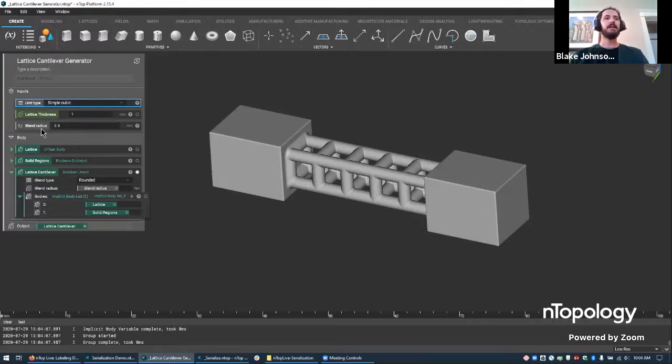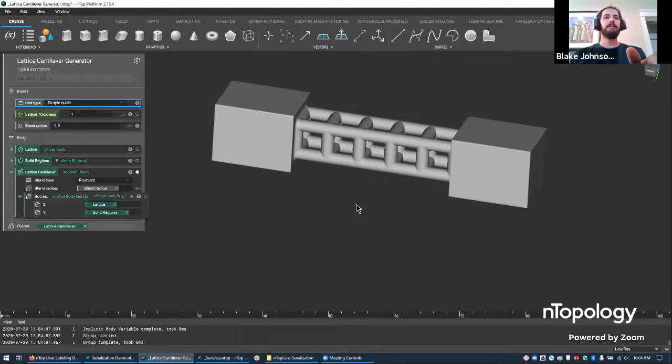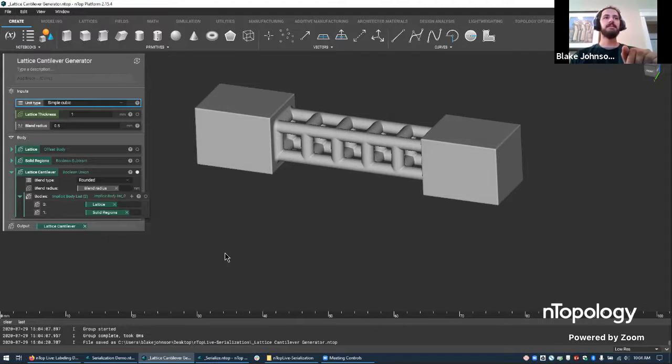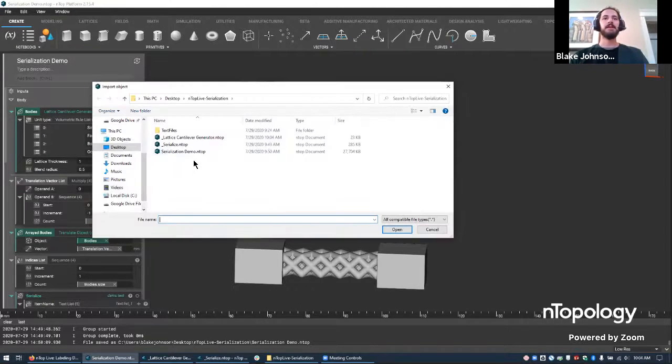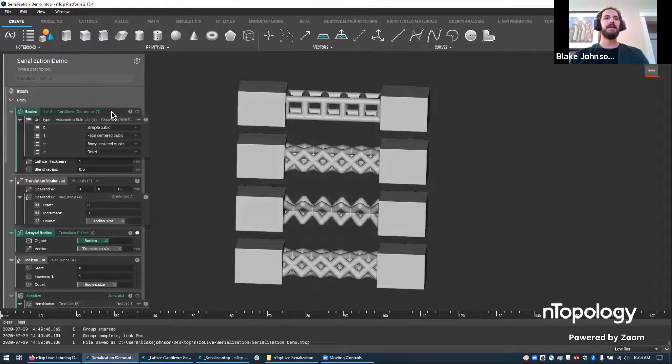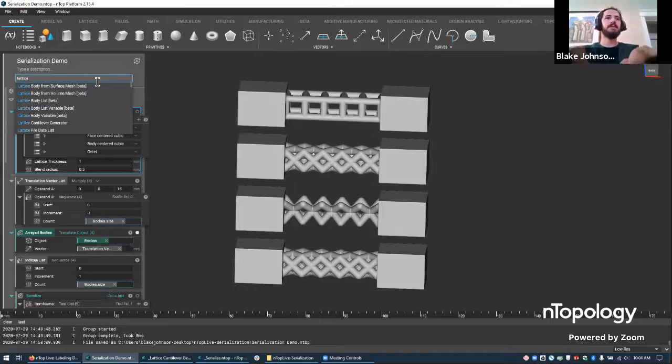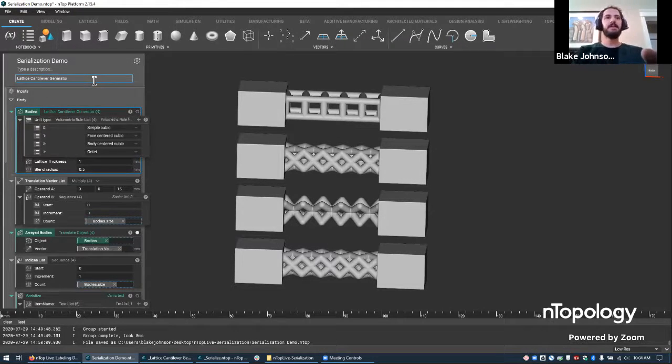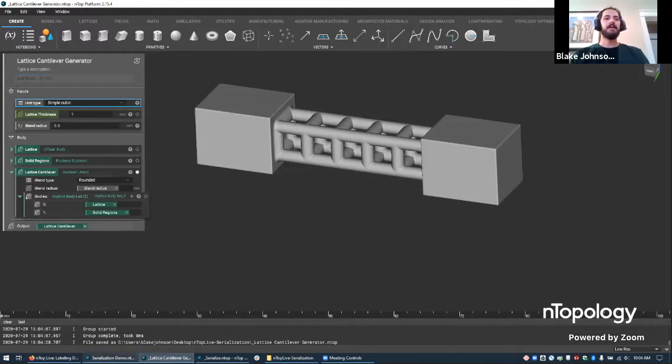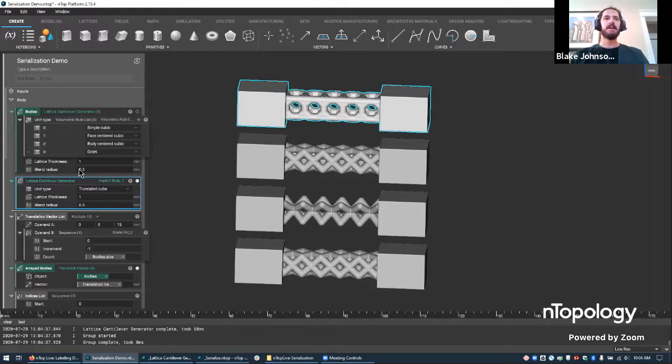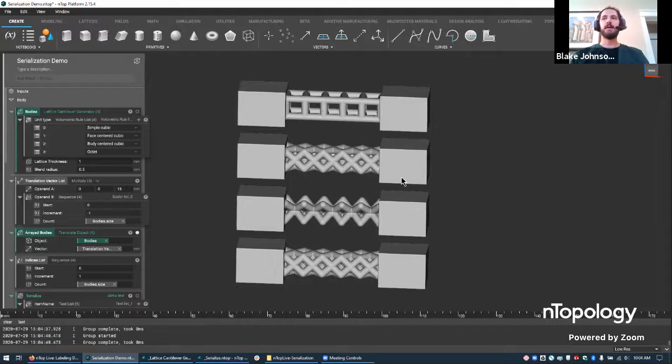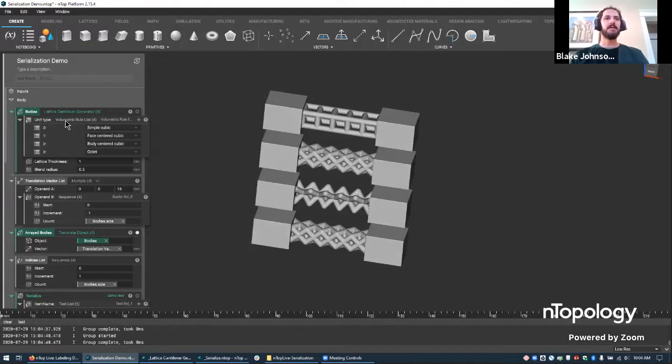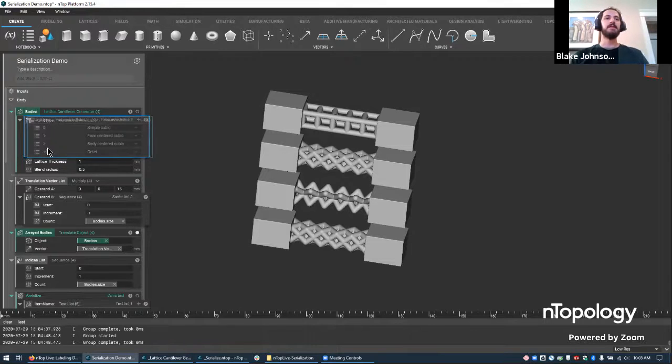And so I won't get into the workflow here. It's very simple. But basically, you have this center lattice and some boxes, and we join them together with a blend radius. And we specify a few things that are valuable to us, like the lattice thickness, the type of lattice. So I can go to another nTop file, and I can import. So if I go to File, Import, and look at this lattice cantilever generator, I now have that in my search bar. So you see lattice cantilever generator. So let's just create this block, right?